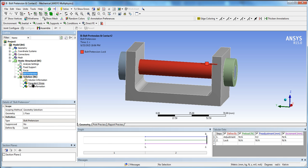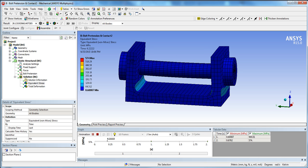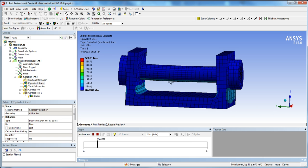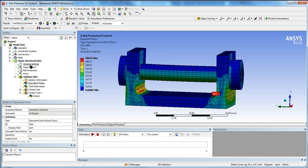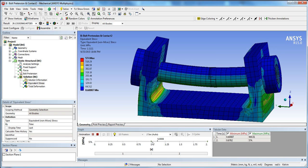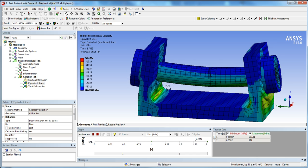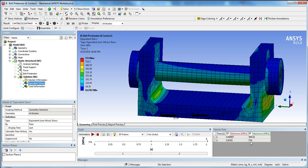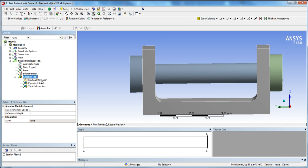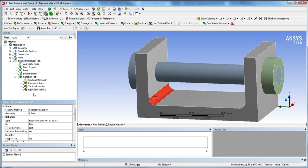After solving, you can see the animation: first the pretension is applied, then in Step 2 the bracket pushes a little due to the applied force. For a better animation, you can set 20 frames. Looking at the stress, the maximum stress of the whole body goes from 500 MPa in Step 1 to 574 MPa in Step 2 after the force is applied.